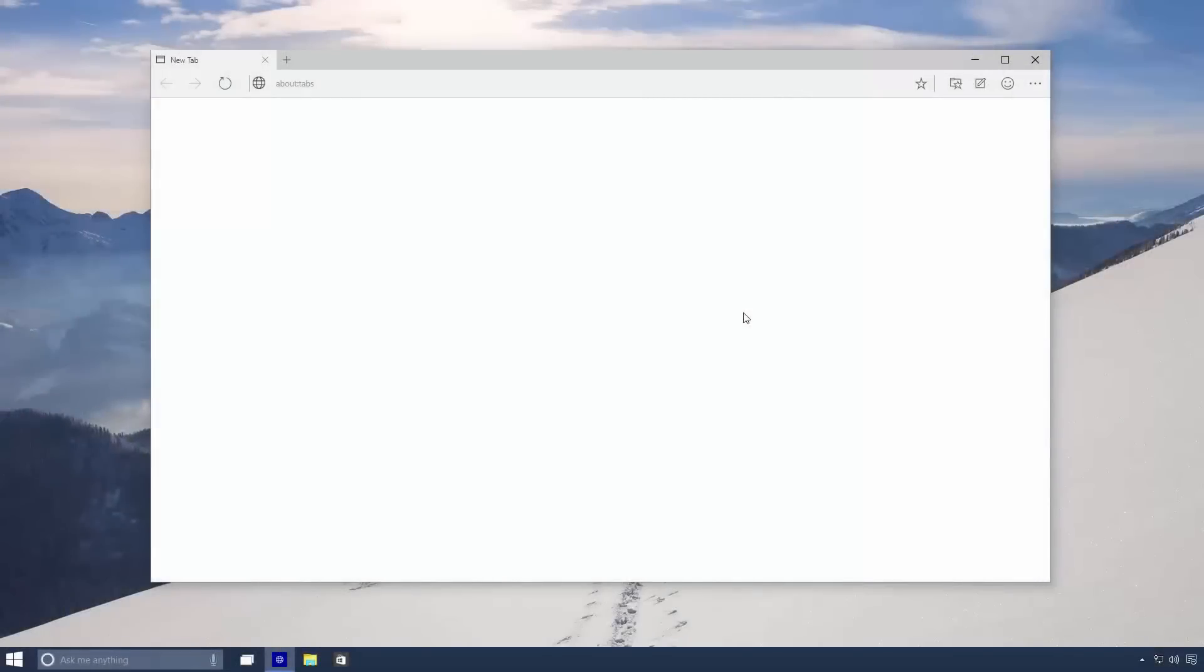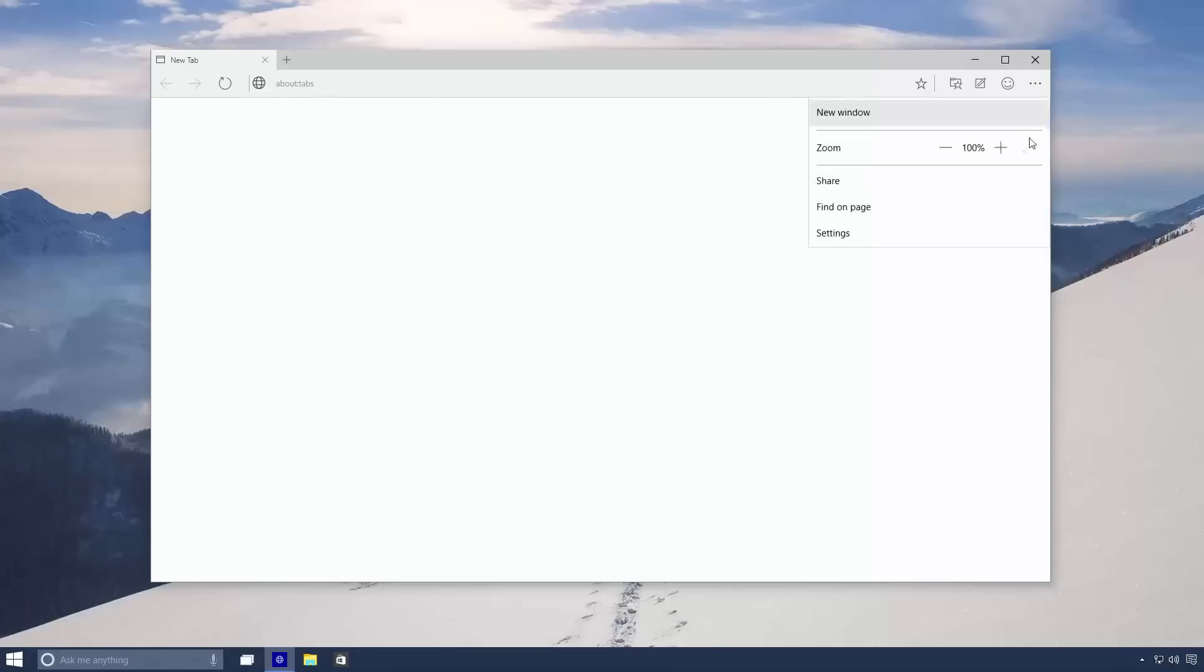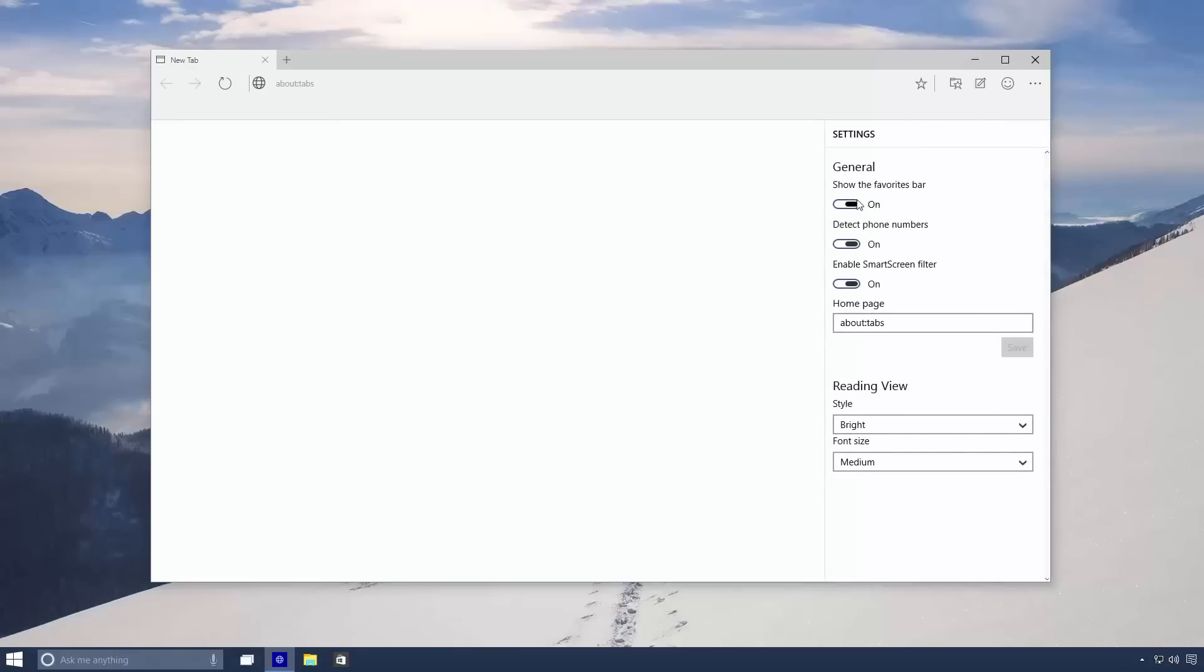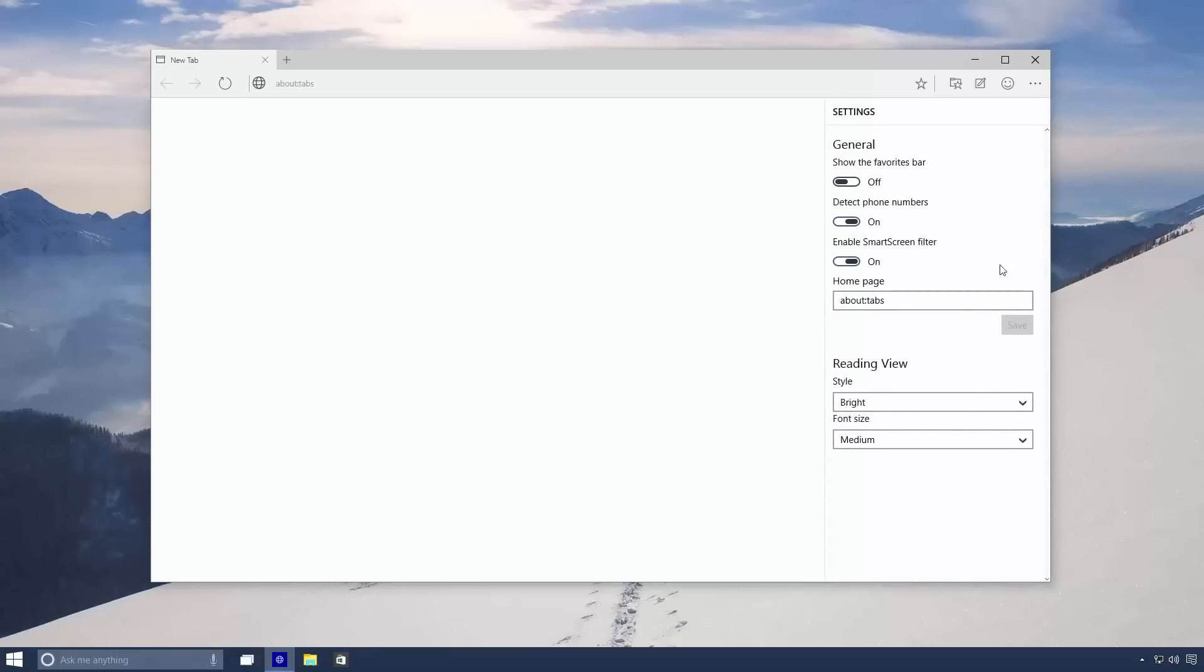Hey there guys, Zach here from WinBeta and welcome back to another video. Today we're taking a closer look at Cortana integration in Spartan running on Windows 10. Spartan is one of the first Windows 10 apps from Microsoft to include Cortana integration.